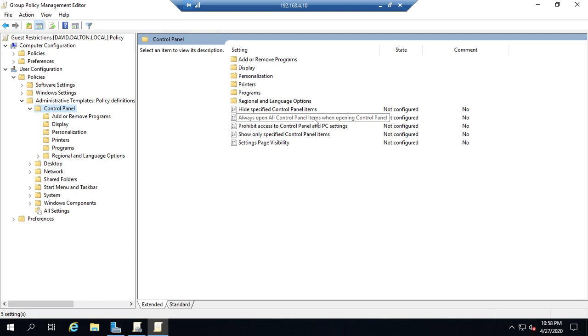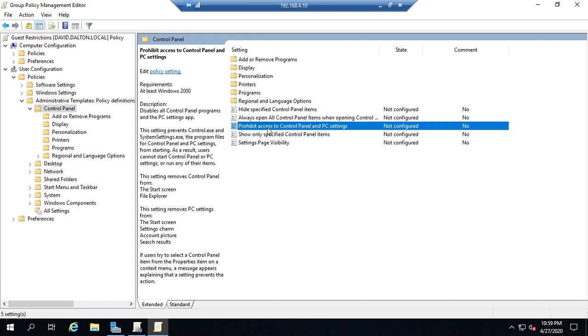So I can hide specified control panel items. Always open control panel items and open the control panel. Prohibit access to control panel in PC settings. Show only specified control panel items. I want to just prohibit access. So I'm going to click on this one.